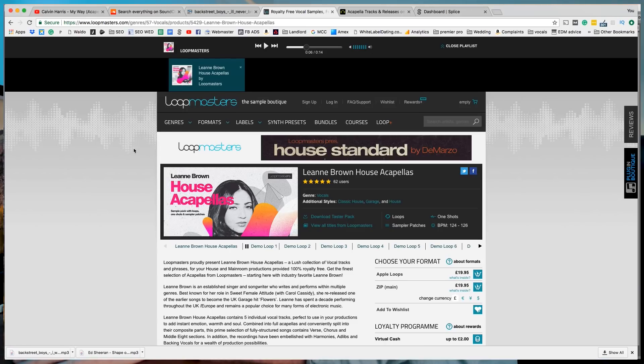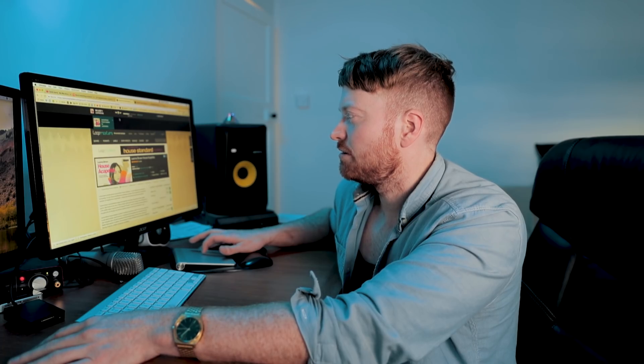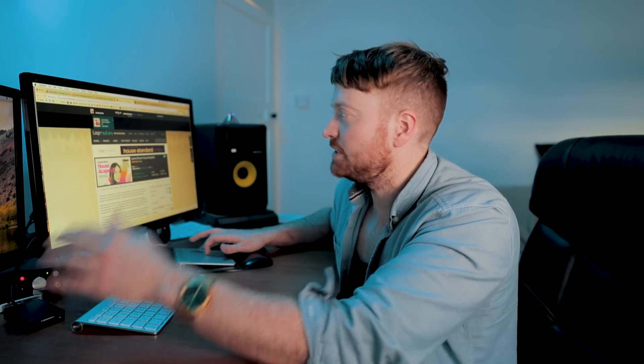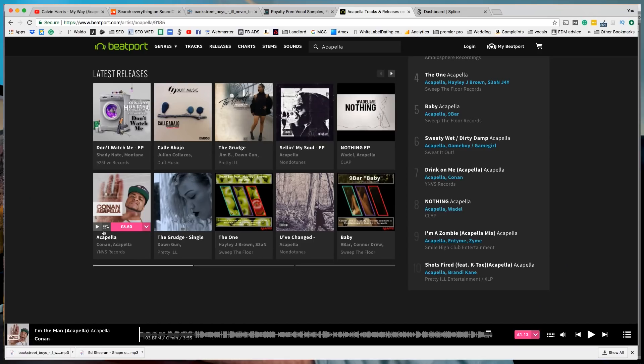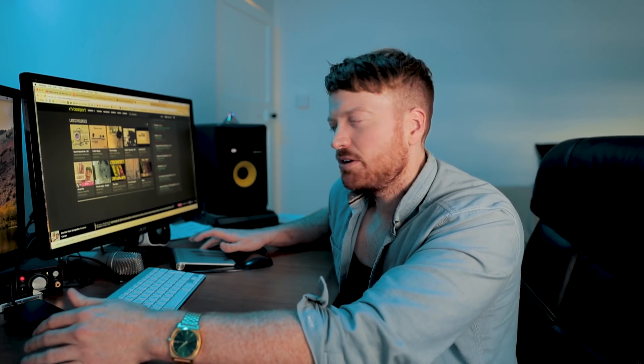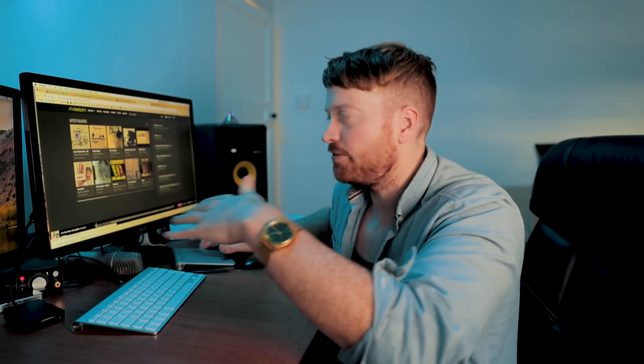There are other places you can go to get random acapellas to put over songs. You can go to a place called Loopmasters — search for acapellas and there are things you can play. They're not famous songs, they're just acapellas, so you can go there and get some random ones to put over beats. Same thing with Beatport — you can come here, search for acapellas, and get things. Again, they're not famous vocals, just acapellas that aren't of famous songs.